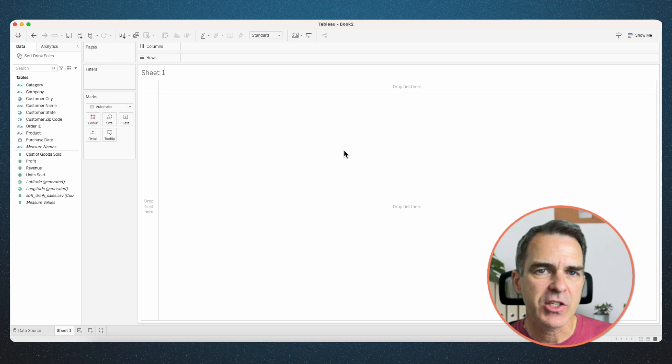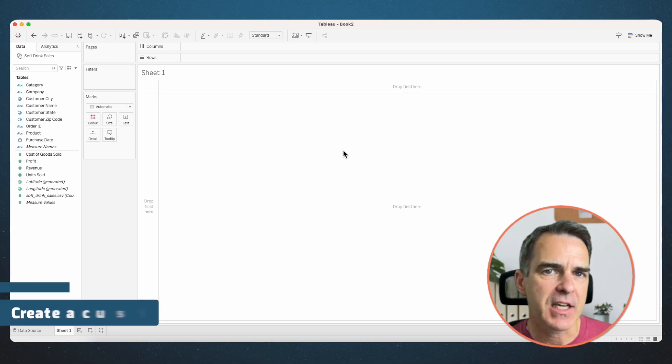We need to start by creating a custom date. In this example, I'm not using Superstore. Sometimes I get tired of it. This is a fictitious software drink sales company. I'll put a link to this data set in the description.